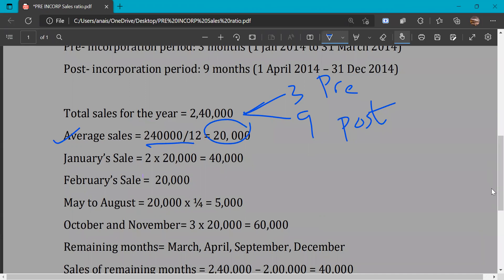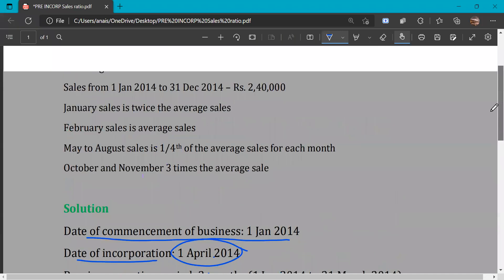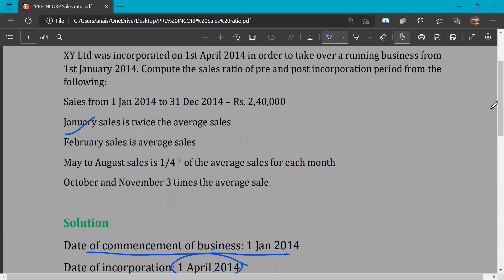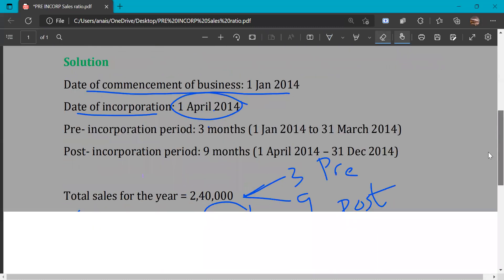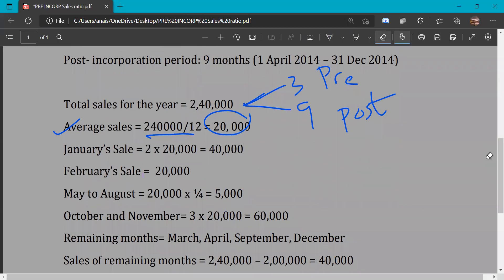Using the first hint: January sales is twice the average sale. So January sales equals 2 times 20,000, that is Rs. 40,000. February sales equals the average sale, so February sales is Rs. 20,000.